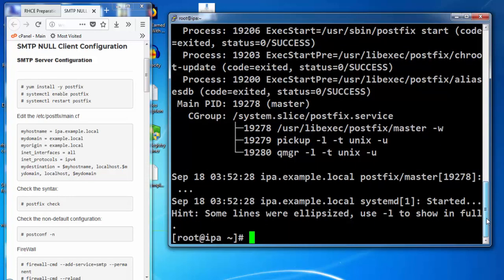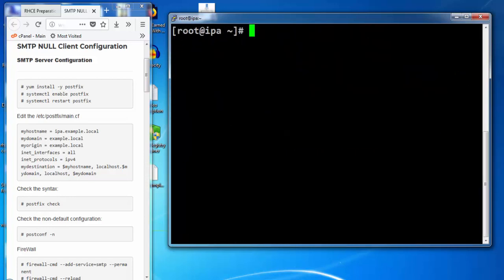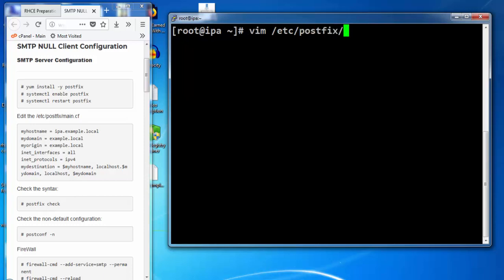Verify the service status. Service should be enabled and should be running. Open the configuration file for postfix. The filename is main.cf.